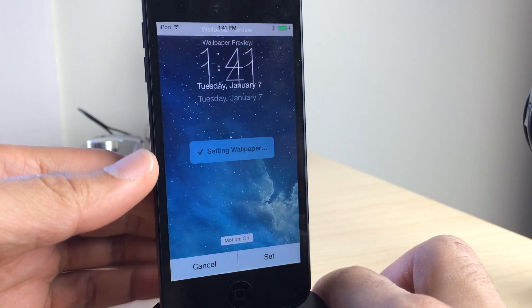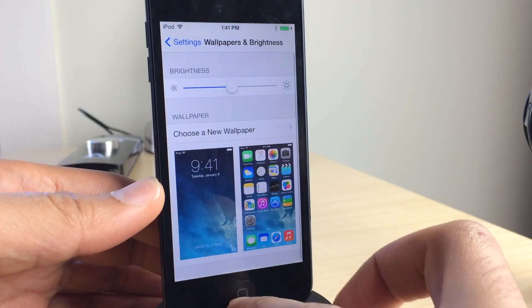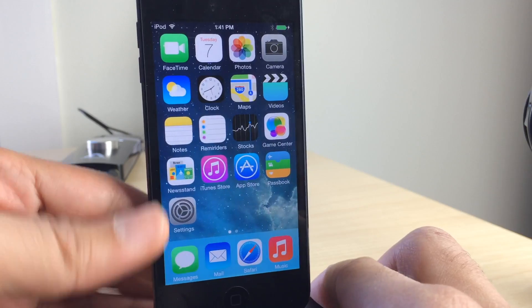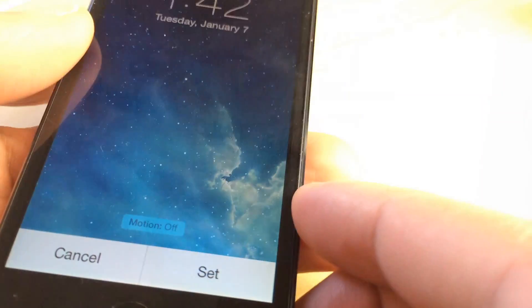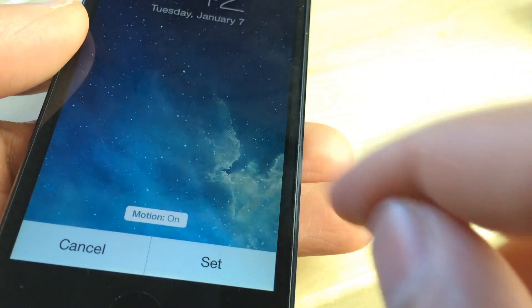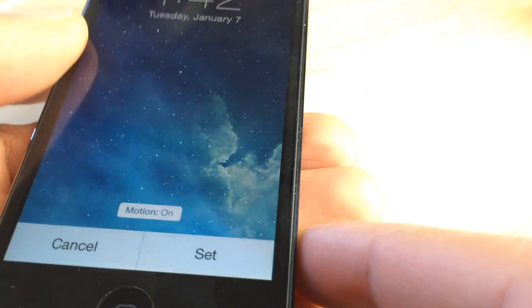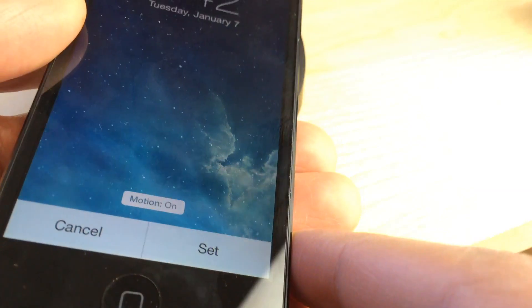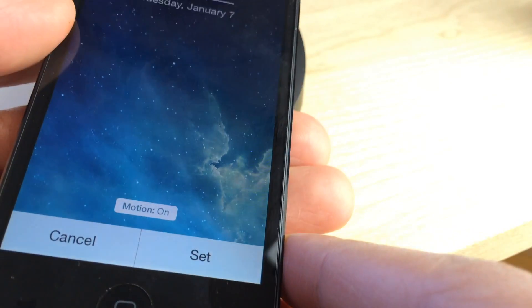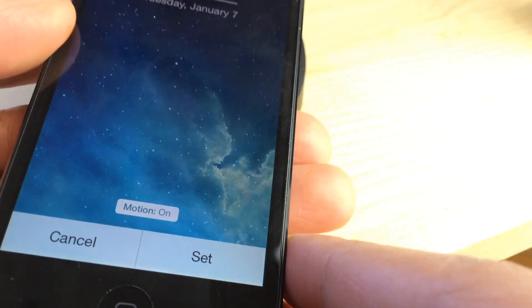But you can go in here in the wallpaper and brightness settings and disable the Parallax feature for the wallpaper and at the same time maintain the trademark iOS 7 animations. I really like that.